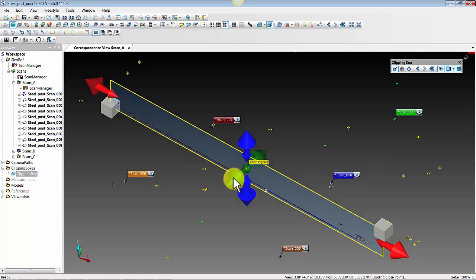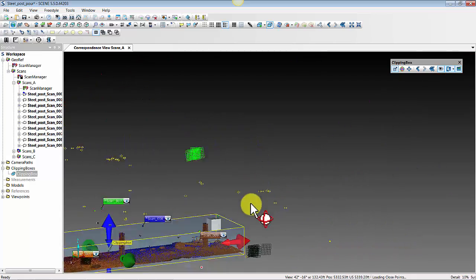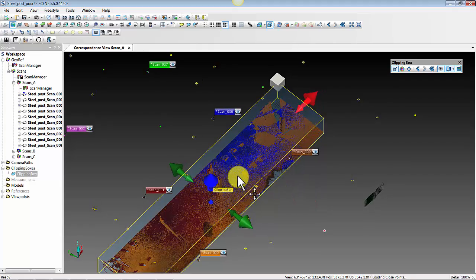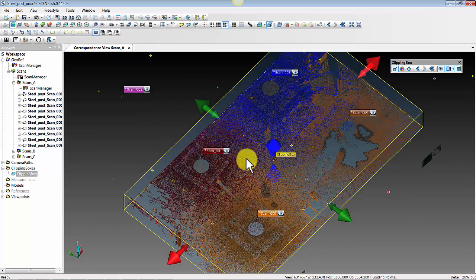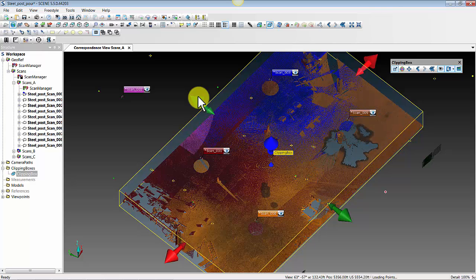That's a real important QA/QC process for your scan data — definitely something you should be in the habit of doing before you start any type of analysis on steel, concrete, or anything structural where you're doing an inspection activity. This is a real good best practice. If you need to tighten up your registration — whether that's adding additional targets, removing erroneous targets, or doing a cloud-to-cloud in a small area — those are all methods you can use. This is how you identify and understand the quality and accuracy of your registration before you proceed.